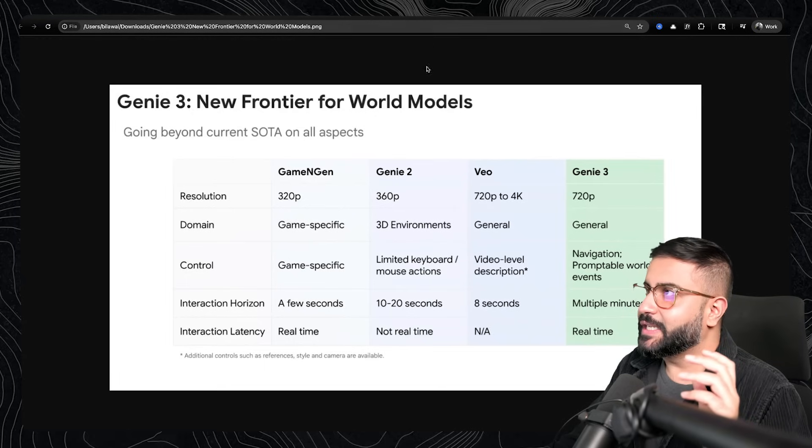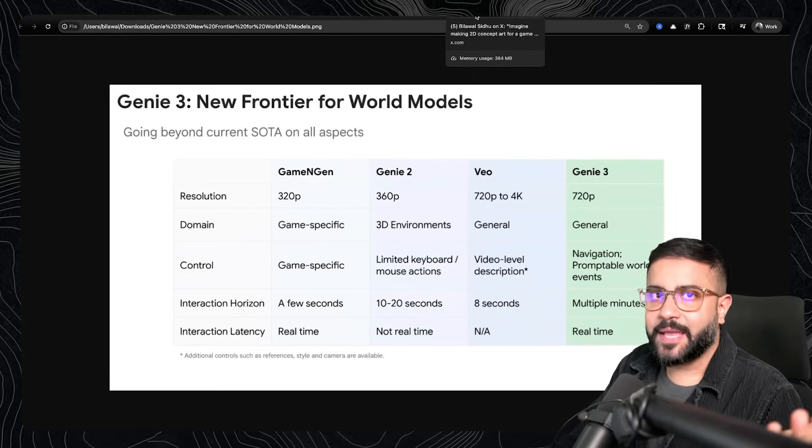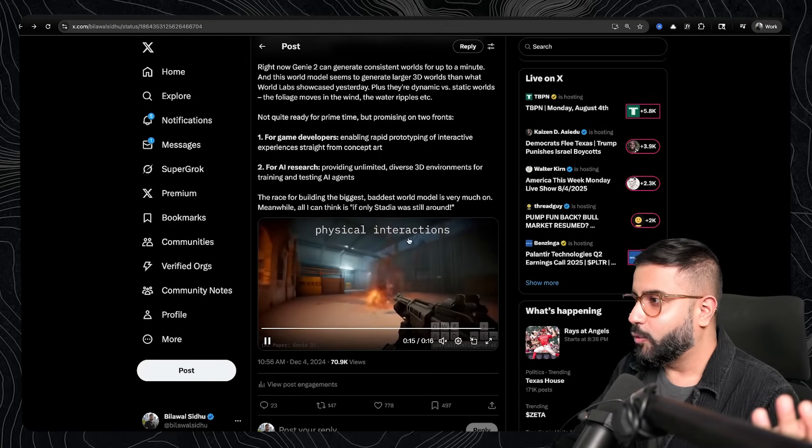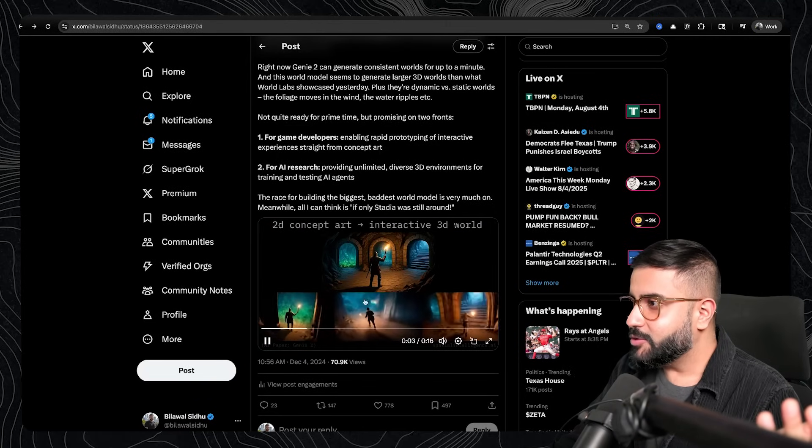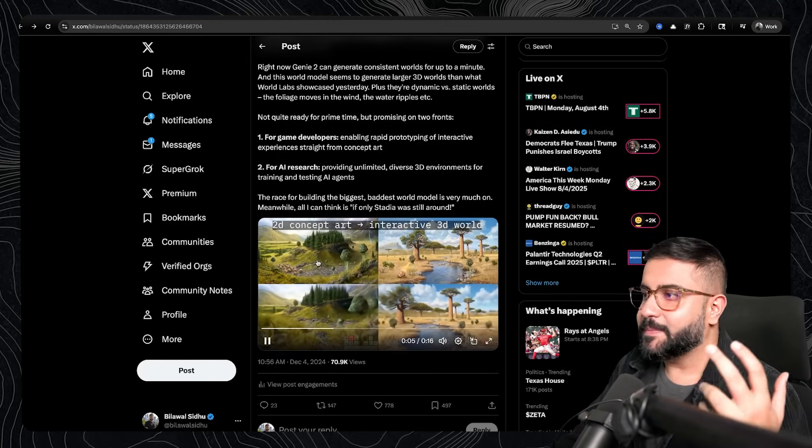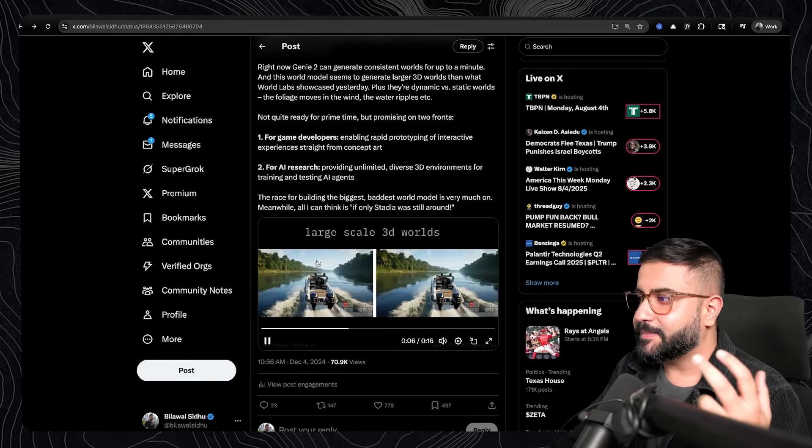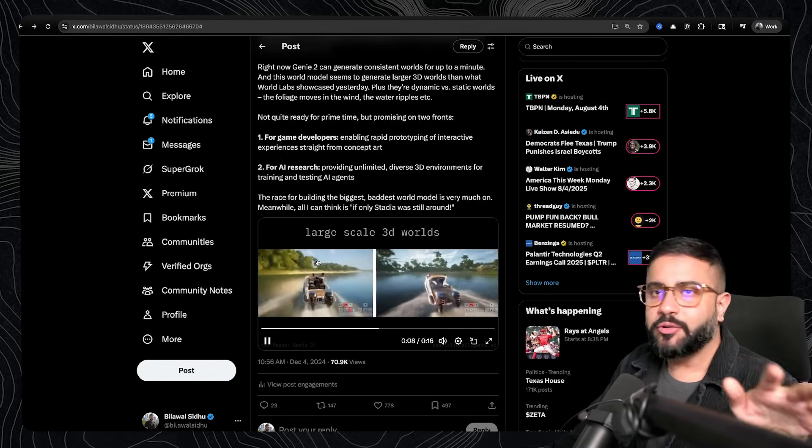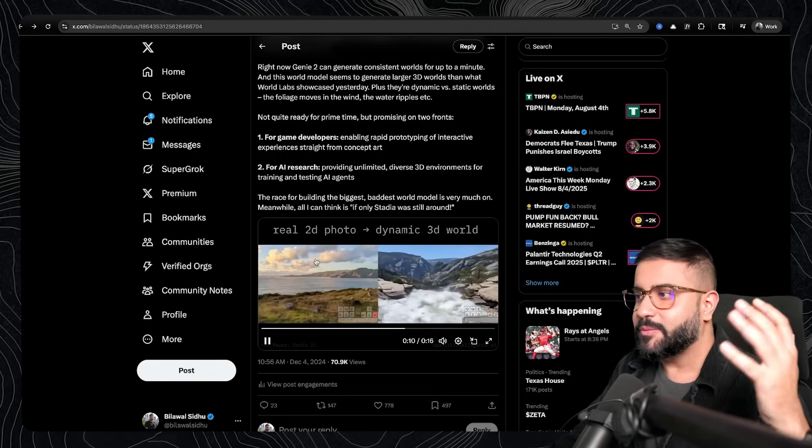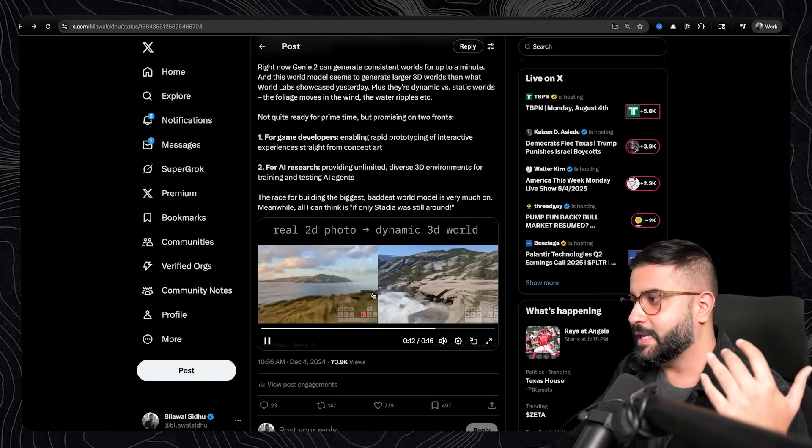Kind of in the middle was Genie 2. So Genie 2, as I mentioned, came out in December of 2024. And it was pretty cool. Like it let you do all these cool things. If you've got a piece of 2D concept art, you drop it in there. Suddenly, you can do a little bit of playtesting and fly around, just see what the vibe of that environment would be.